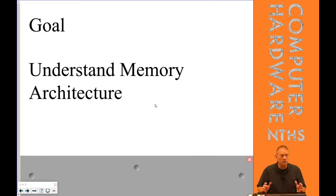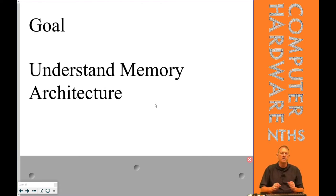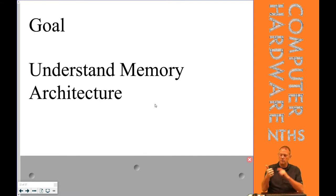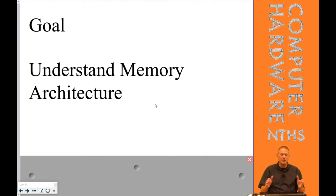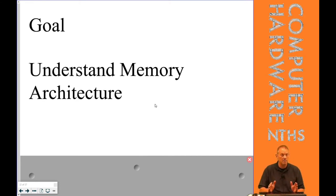The final thing to understand about memory is memory architecture — the things that define how fast a single stick of memory goes. We've already looked at the amount of RAM we need for a specific system, but amount doesn't affect the speed of a stick. Megahertz is the best way to compare sticks of RAM, but once you're looking at the same megahertz, we start talking about other memory architecture items.